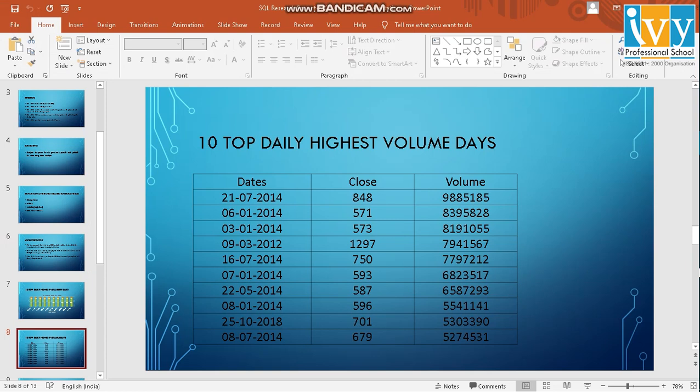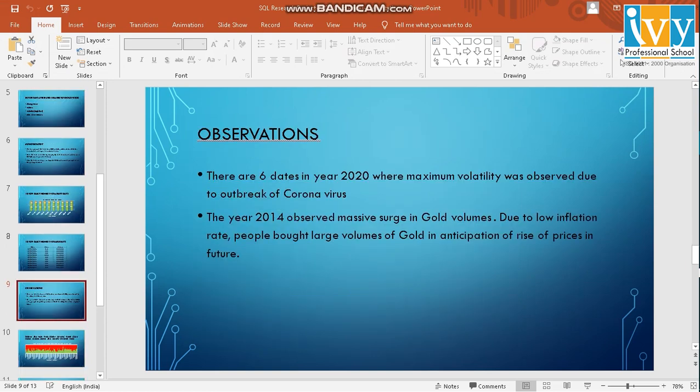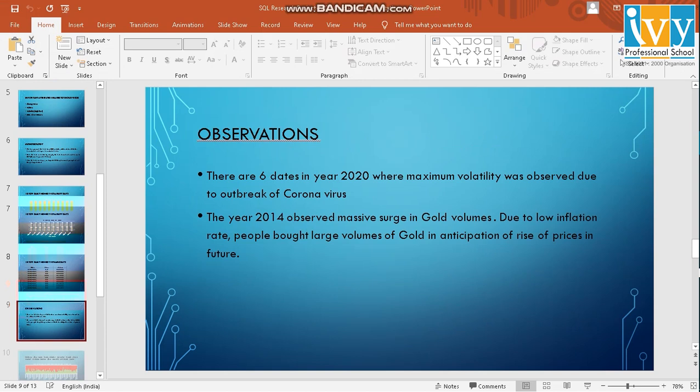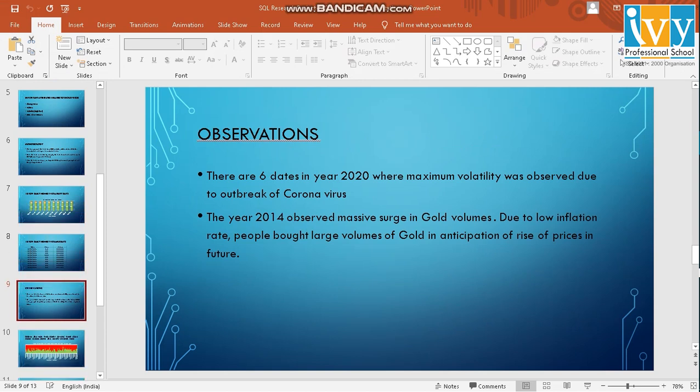The reason was that was a low inflation period and people used to hold precious metals in physical quantities where they anticipated that in the future that might rise. And that actually was later proven right. So these are the observations I have made.